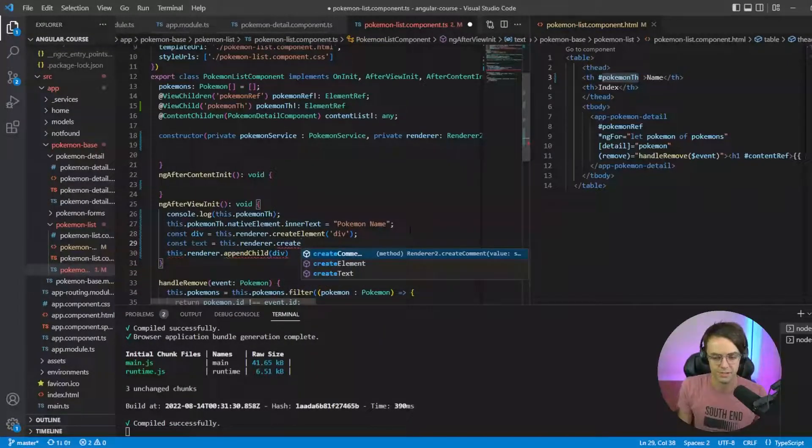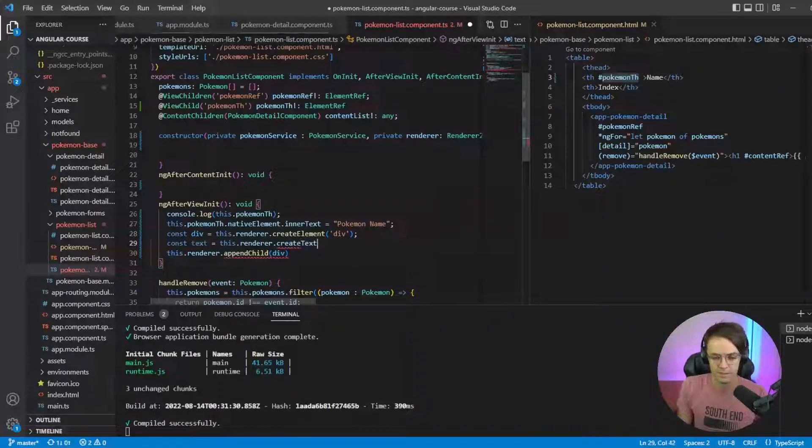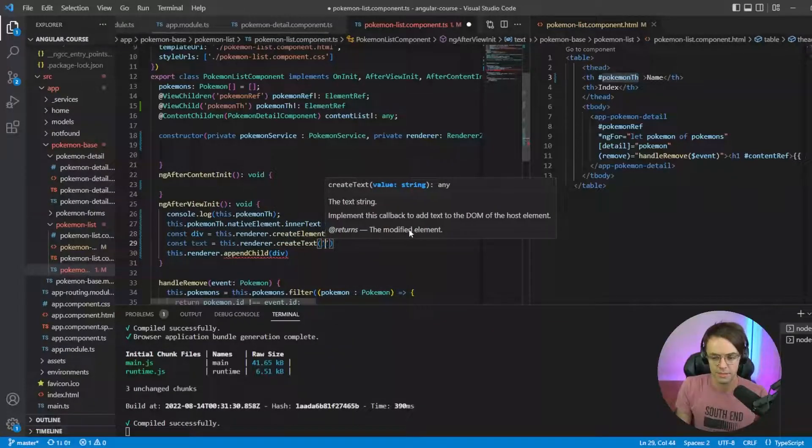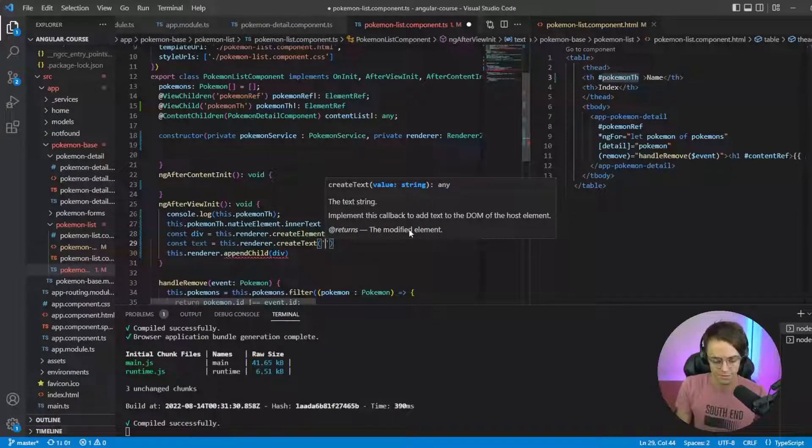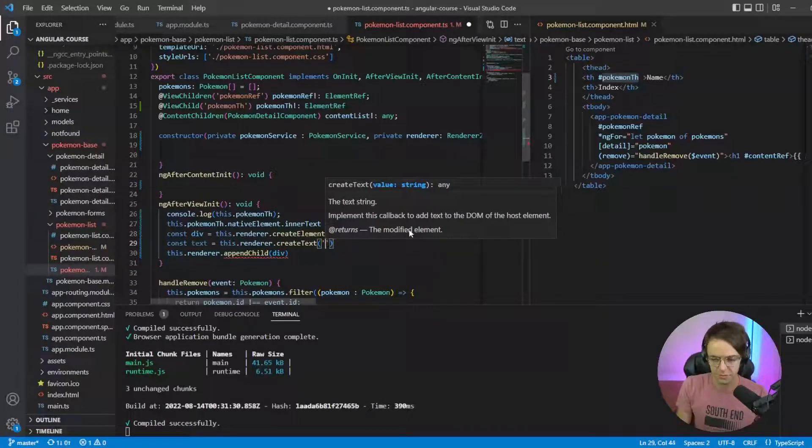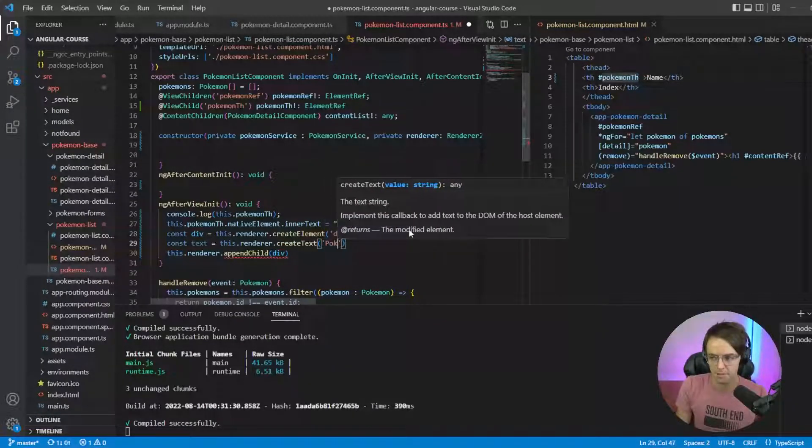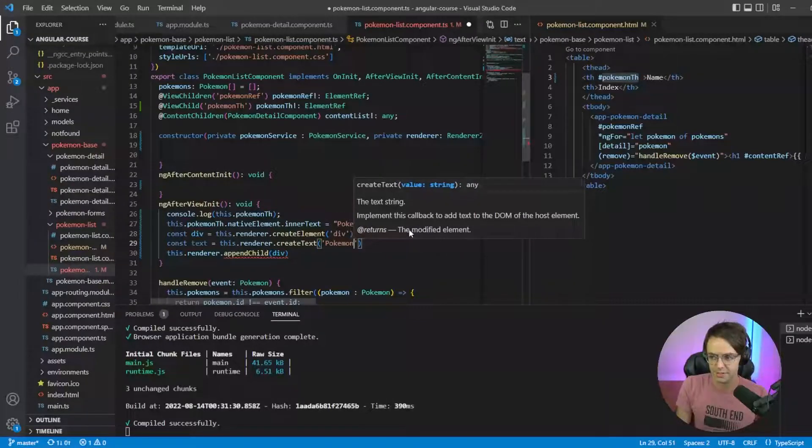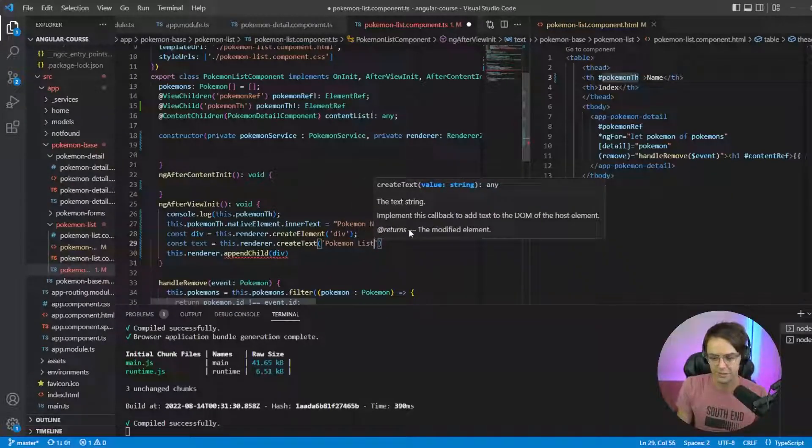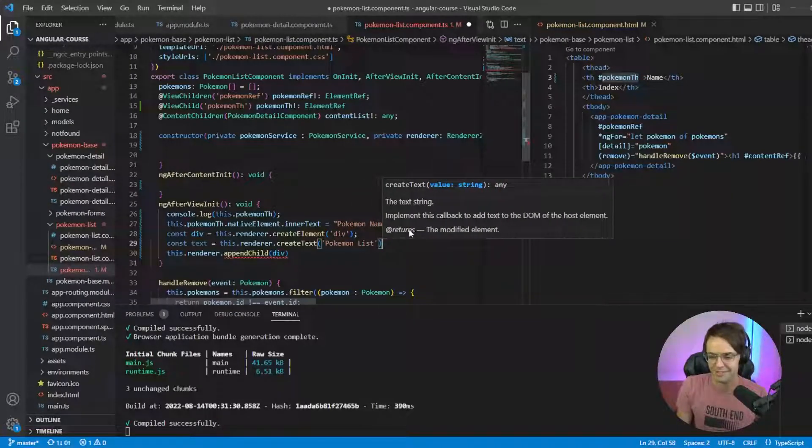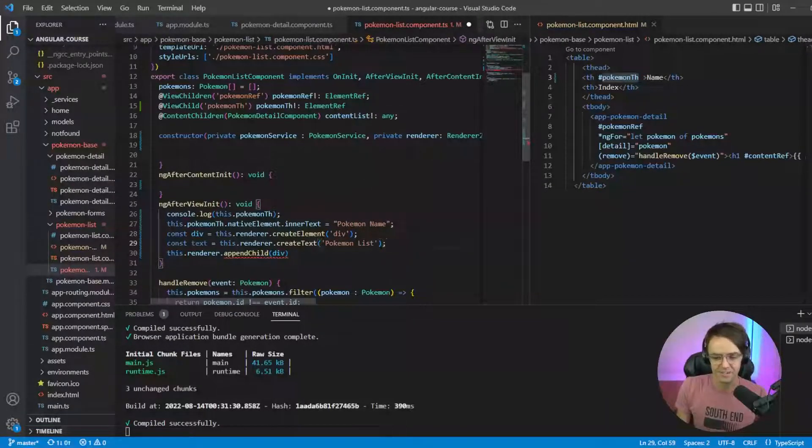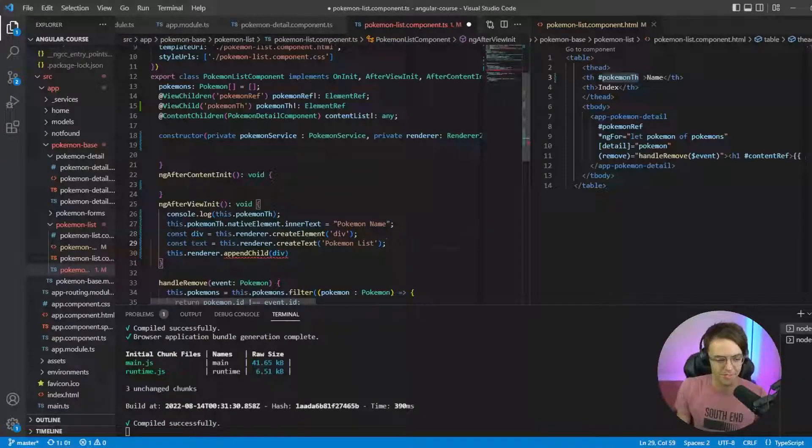And we're going to put Pokemon List, just up here, just to add it to the bottom of it.